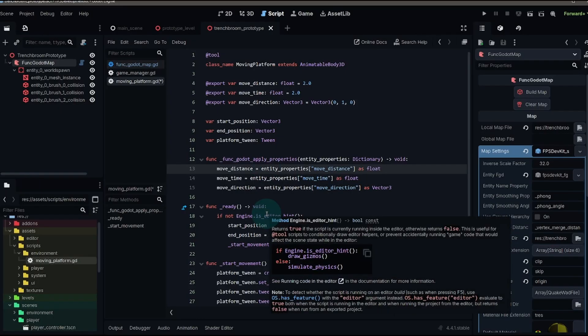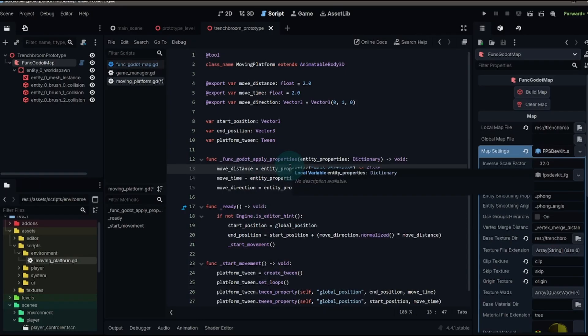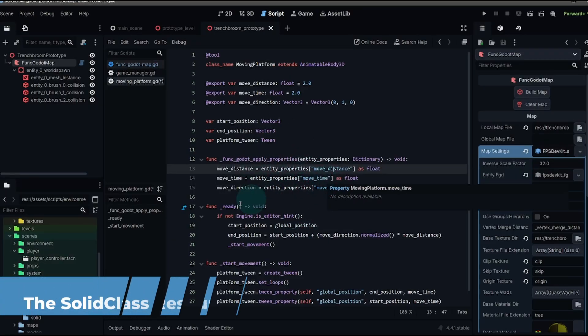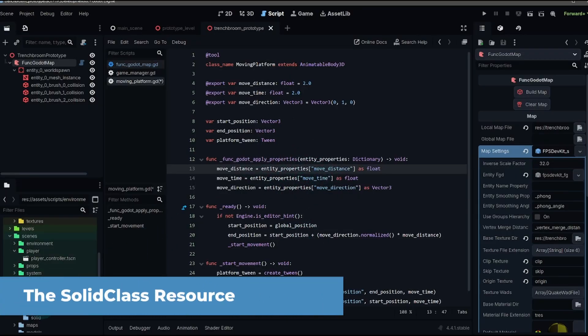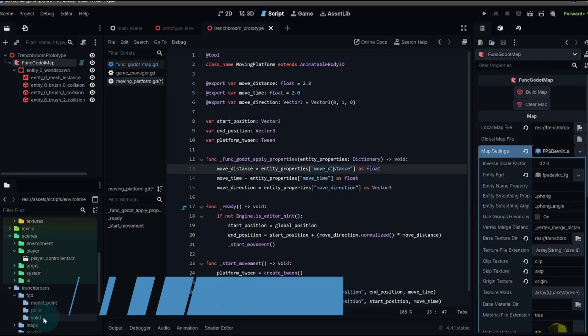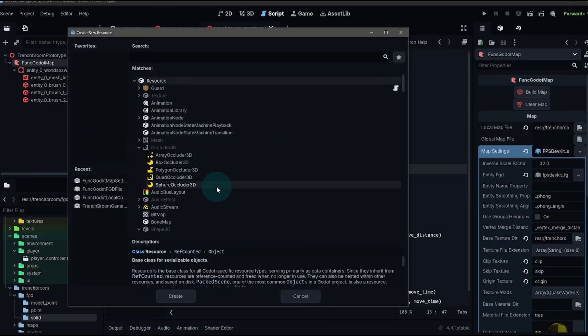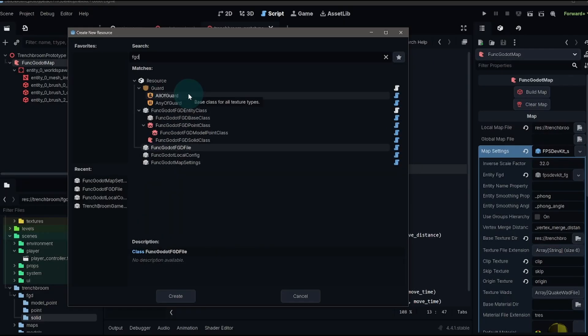Basically, we're taking the information that we're inputting into trench broom and moving it into our godot object. Now that we have a background of what all of this means, let's create that FGD resource. So we're going to go to our solid folder, right click, create new, create new resource, and we're going to look for our FGD files.